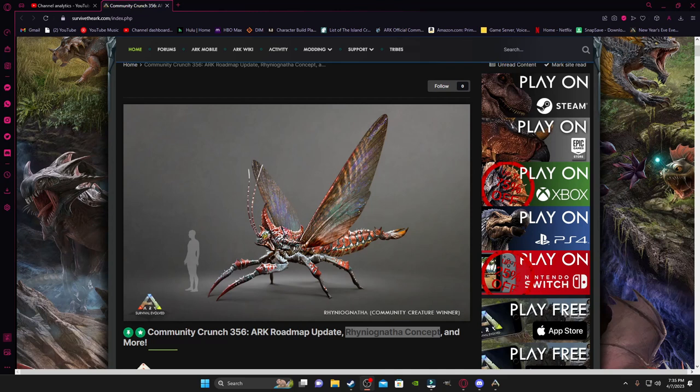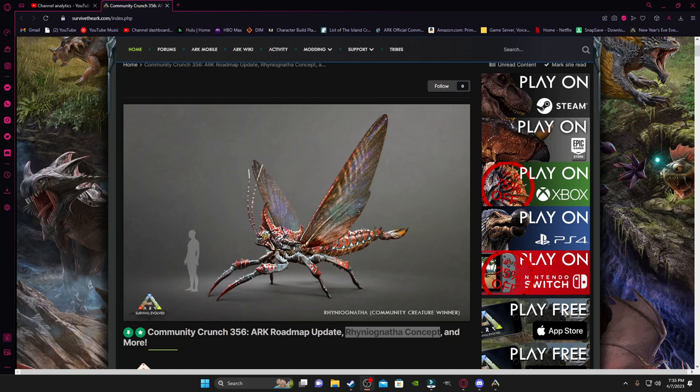Welcome back guys, it's your favorite eel, Gunshymore, and here we got the Community Crunch 356, where we got the ARK roadmap update. Finally, Wildcard has spoken. They're going to tell us after a week of basically just whatever you guys were hearing on YouTube. They have finally spoken.